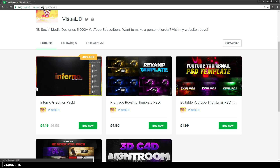If you want to see everything in the Inferno pack I'll leave a link in the description to the video where I showcase everything in the pack — it's a really long video so I recommend you check that out if you're wanting to purchase it. Anyway, the next brand new product I have is my pre-made revamped template PSD.